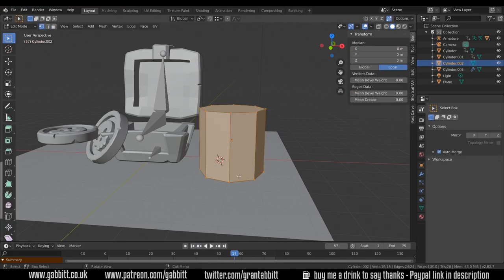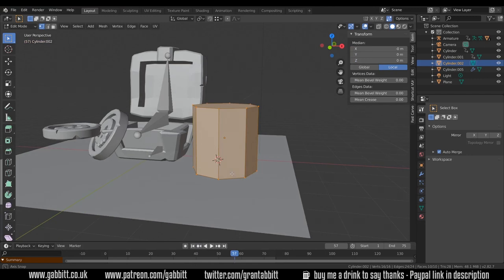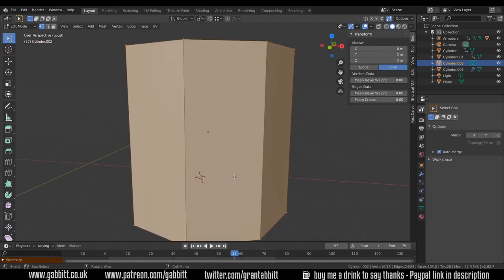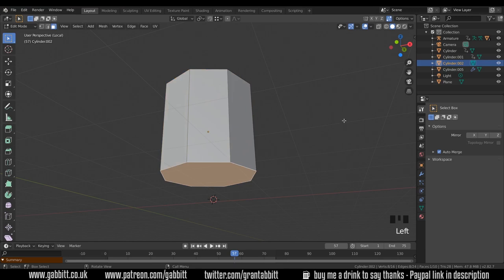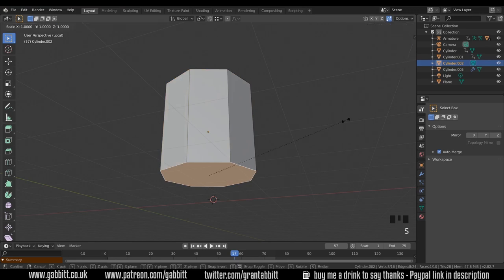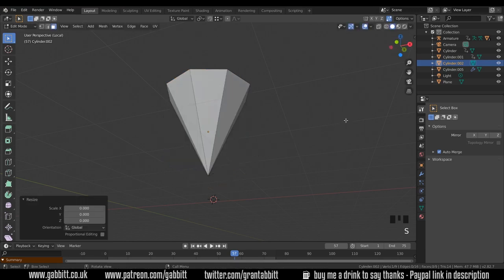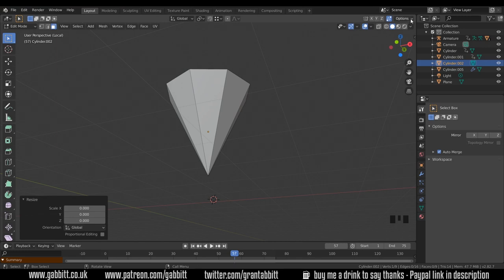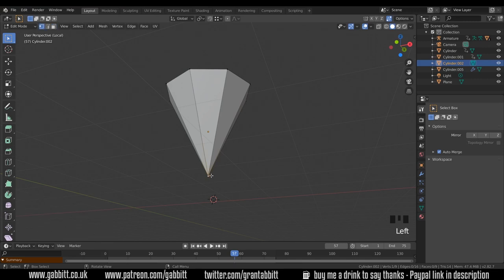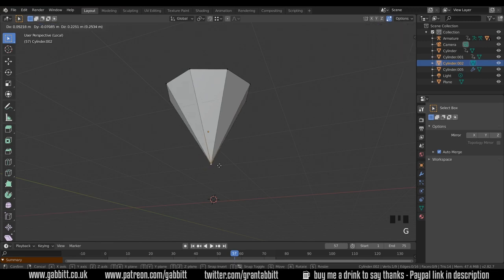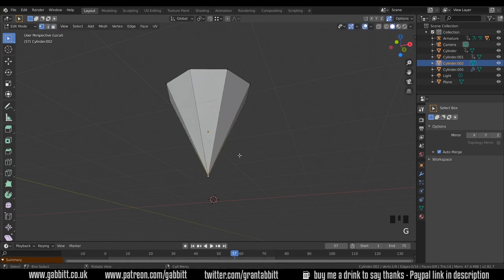Into edit mode I'll go into isolation mode as well with forward slash, and face mode with three. Select the bottom face and scale zero, so S then zero, and it will come into a point like that. Make sure you got auto merge turned on in the options over here. You've also got it in the options up here as well, auto merge, and now it's all one vertex. So if I press one and move it around, so one vertex.